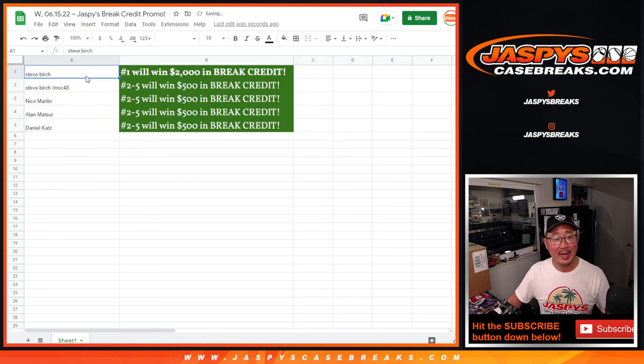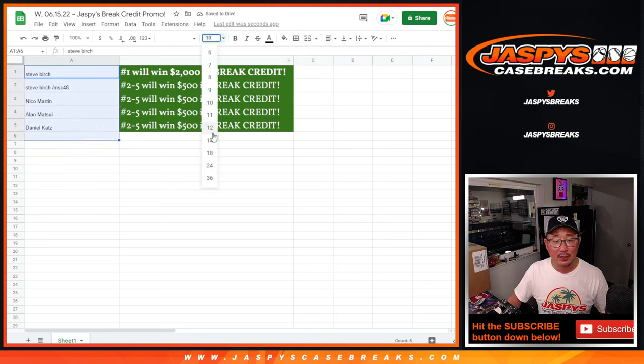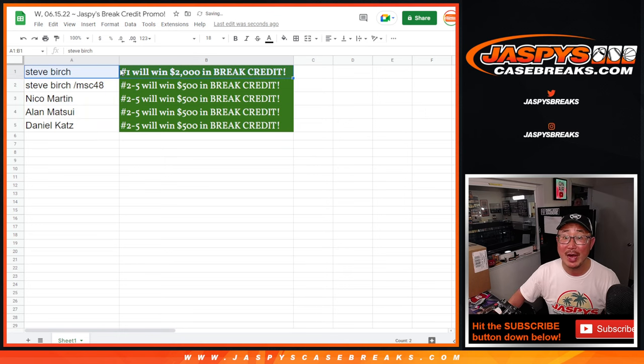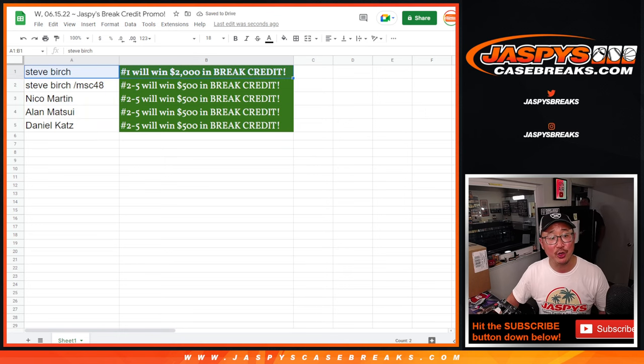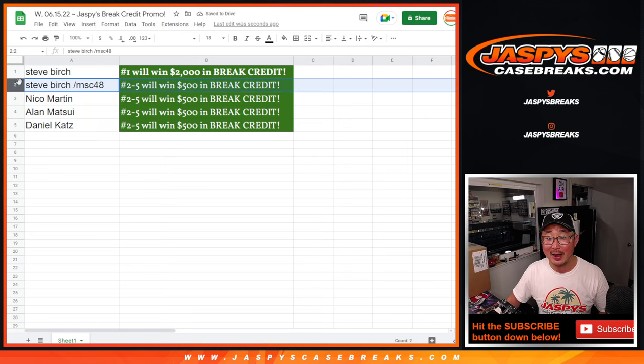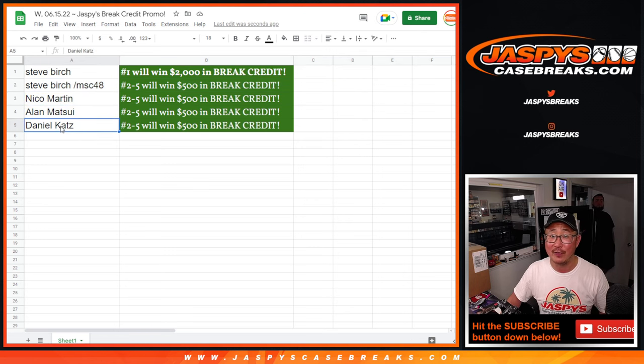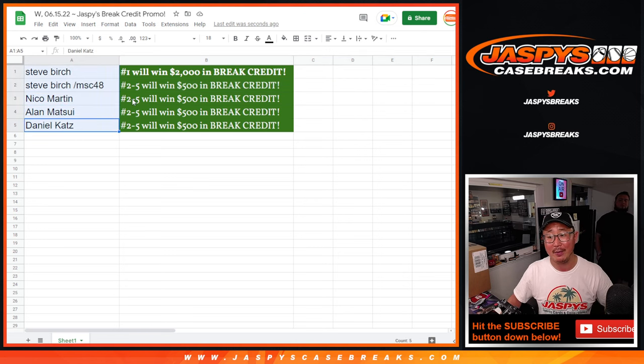There you have it. Steve Birch, with the spot that you bought straight up in some break, $2,000 a break credit. You turned a filler spot into $500 a break credit. Nico, Alan, Daniel, also $500 a break credit going your way.